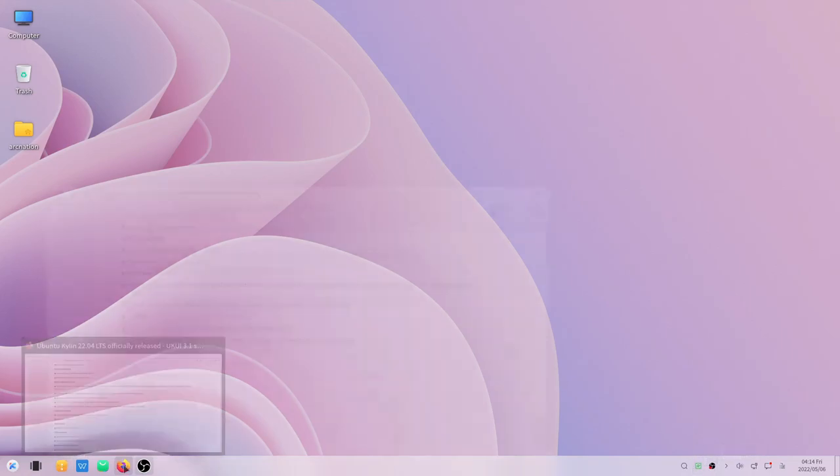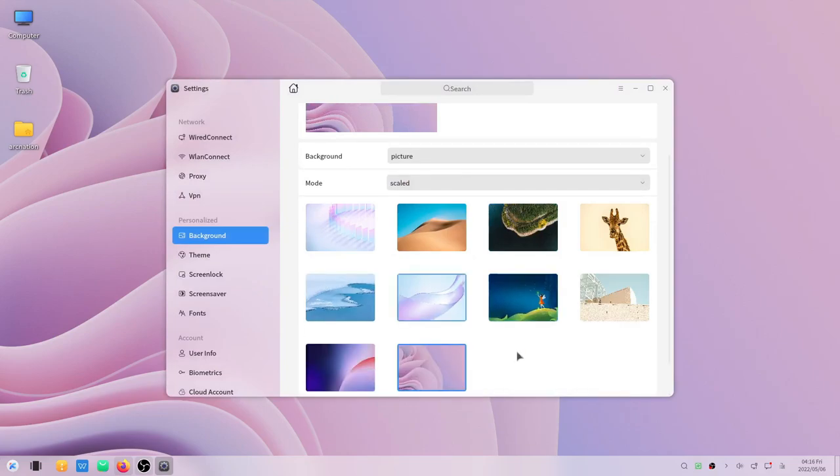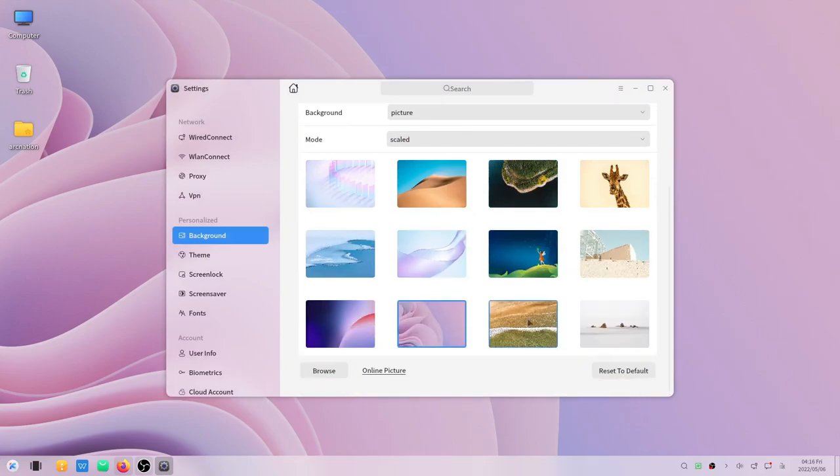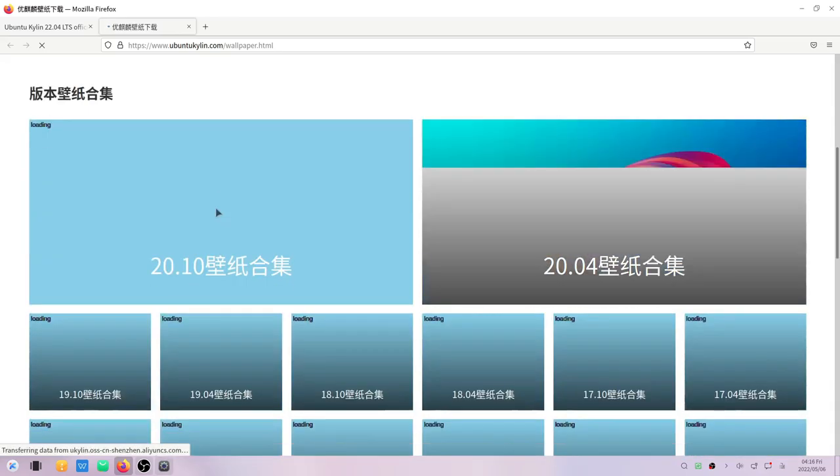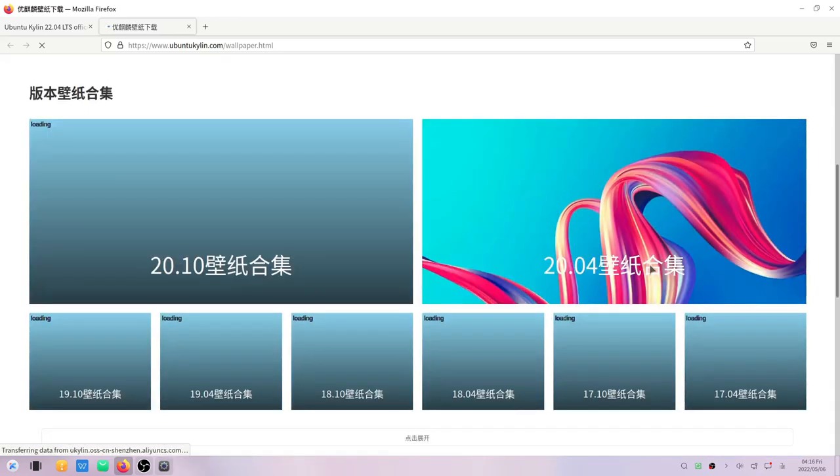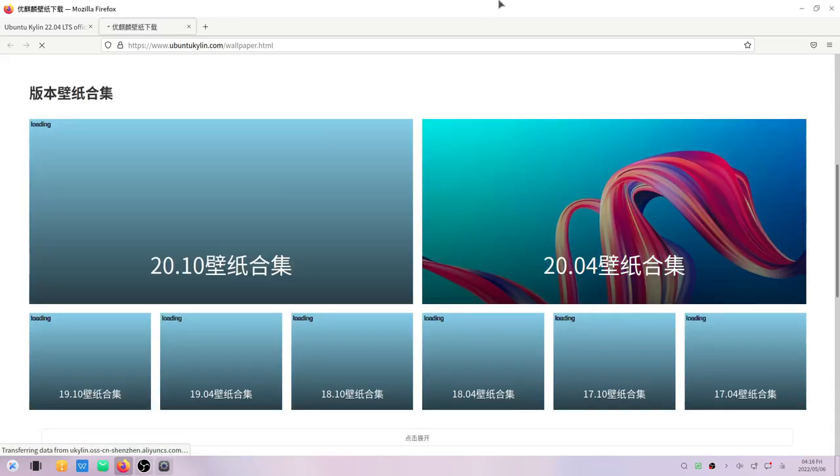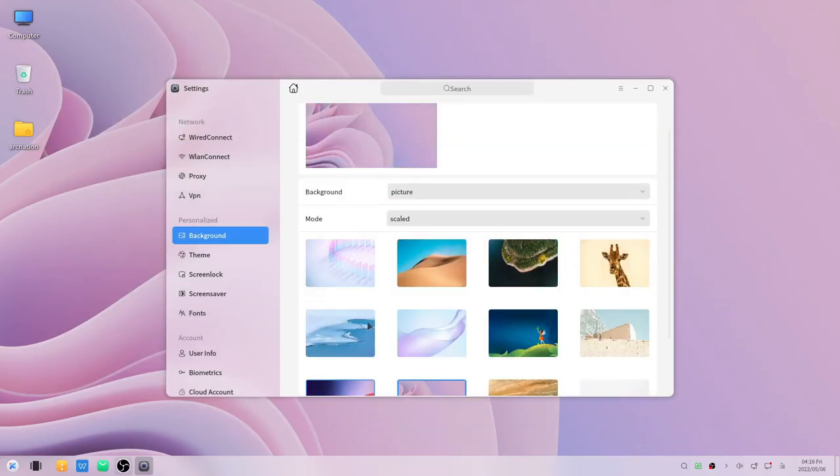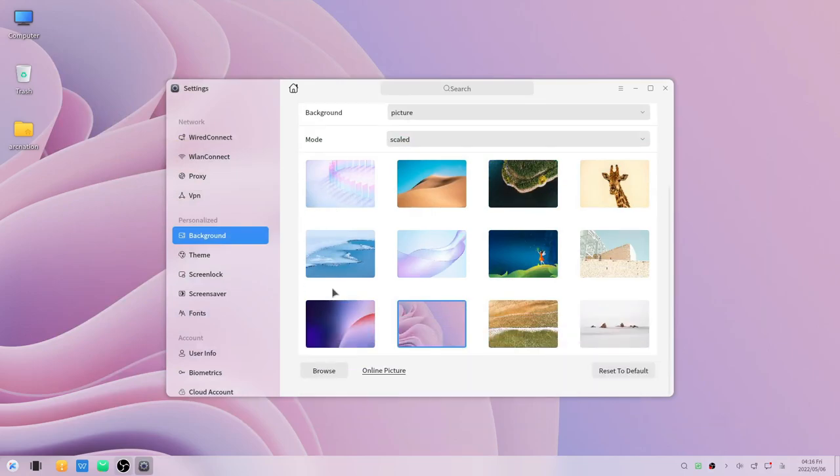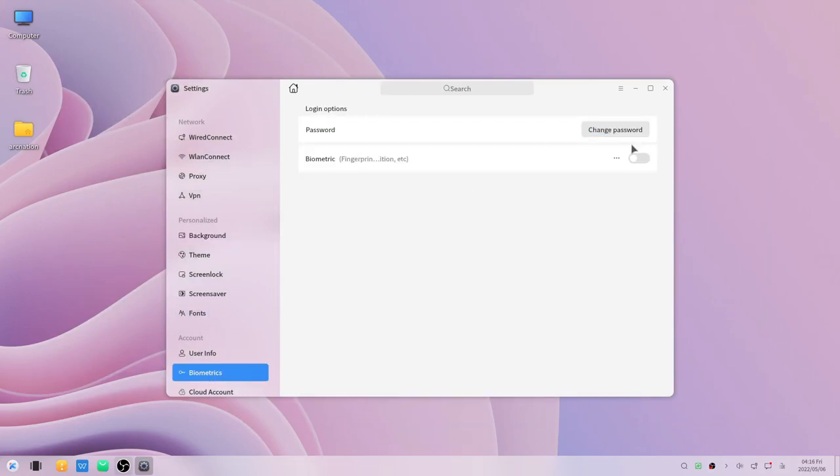There are some cool wallpapers which I forgot to mention. You can also get wallpapers from online. You can go to the official website where they will have other wallpapers from where you can easily choose and download. So that's it guys for this video. Thank you so much for watching. Do like, share, and subscribe. I'll catch you in the next one.